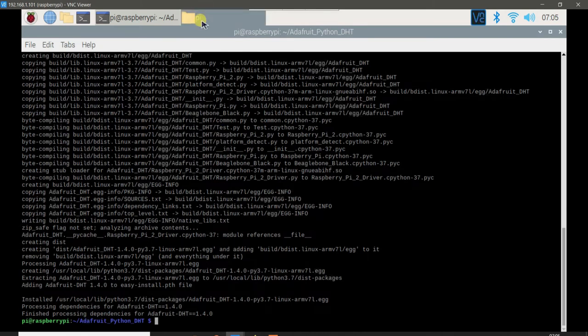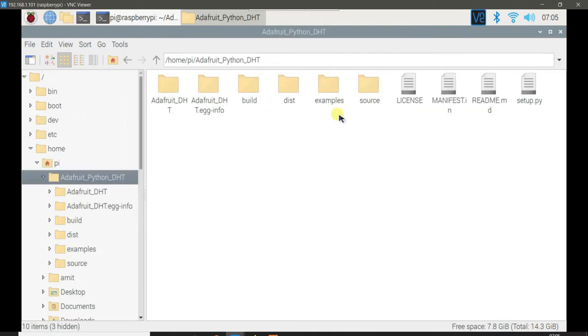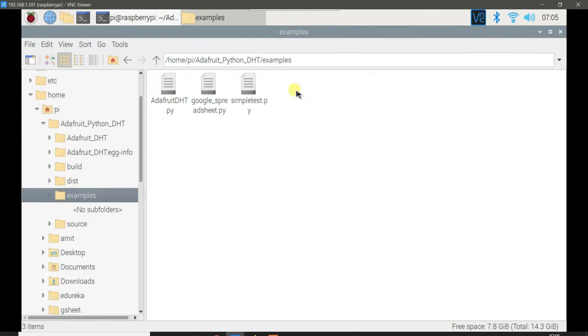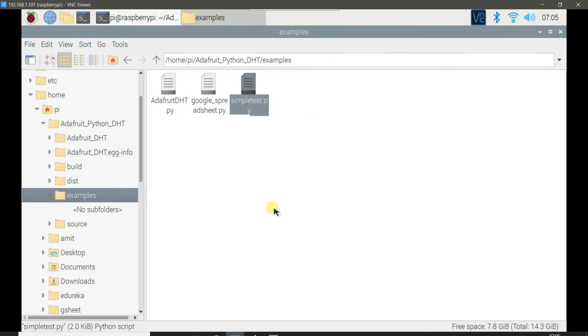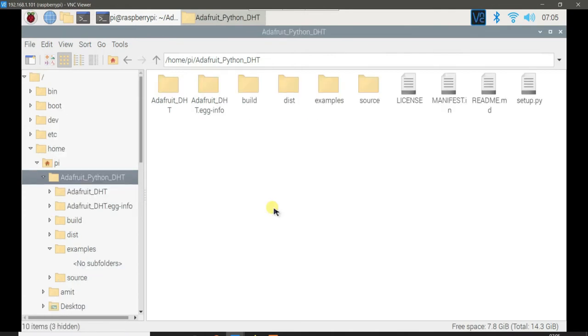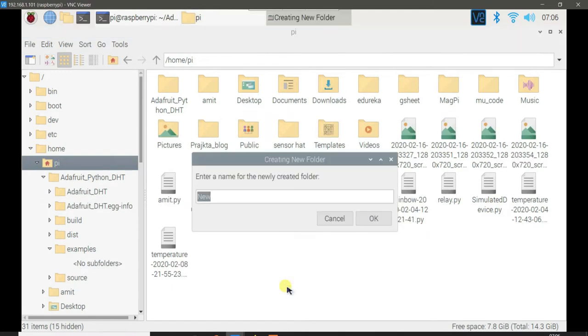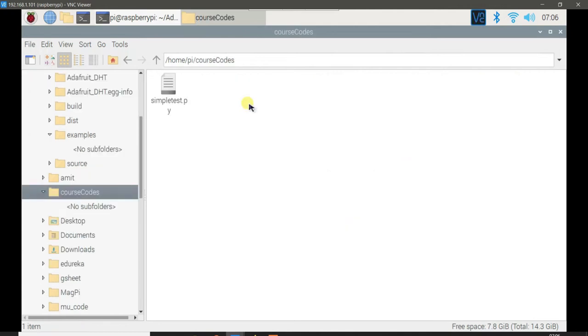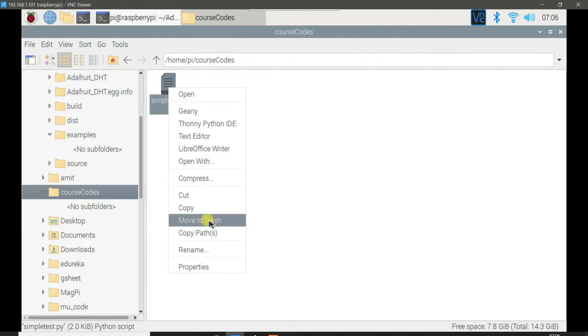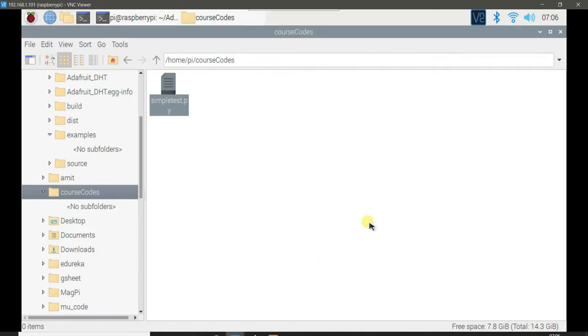Next what you have to do is go to adafruit underscore python DHT folder. You will see the examples folder. Here you will see the simpletest dot py. Simply copy this simpletest dot py and keep it somewhere. I will create a folder, course codes, and paste it here. I will rename it so that it reads DHT underscore simpletest dot py. Now it is time to perform the connections with Raspberry Pi and see the output of this program. Let us see the connections and let us try to see the output of this code in the next video.